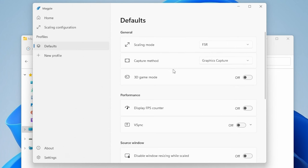The only other thing that I did that wasn't enabled by default was enable the 3D game mode. Since most of the time you're going to be playing a 3D game unless you're someone that is mostly trying to play 2D games and upscale those.